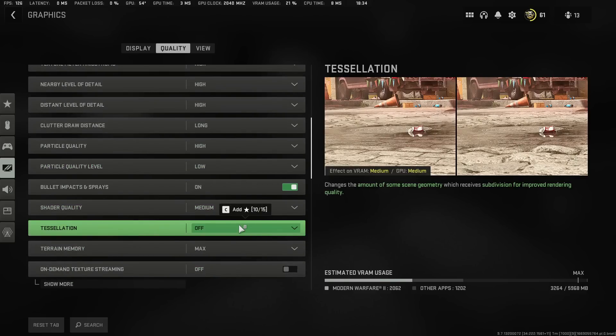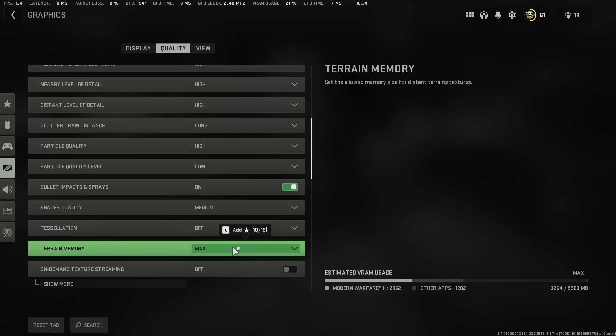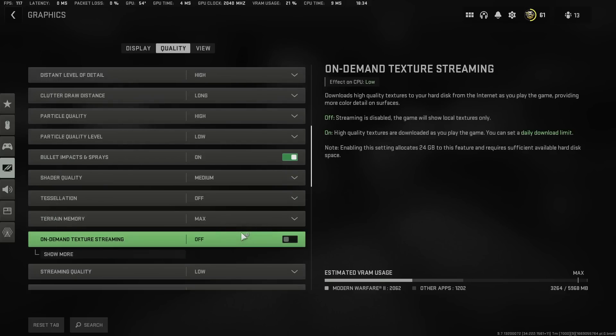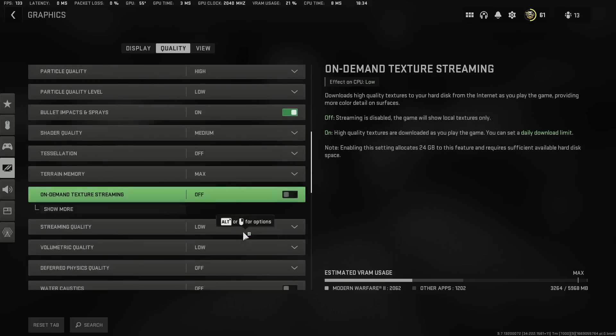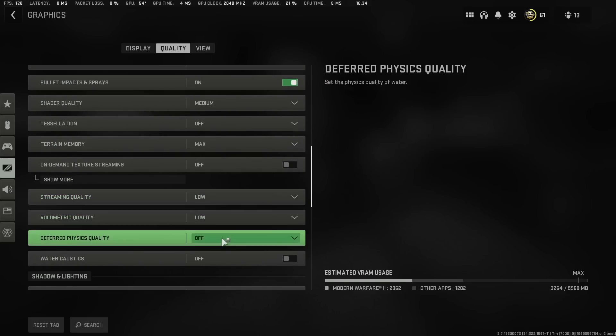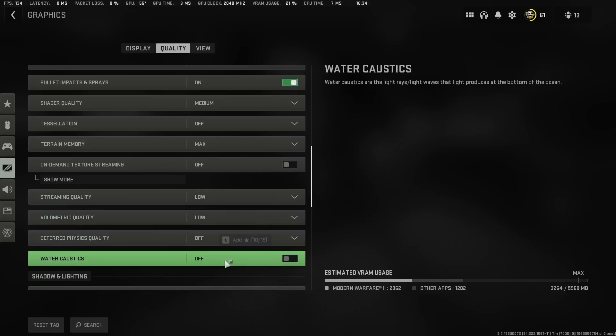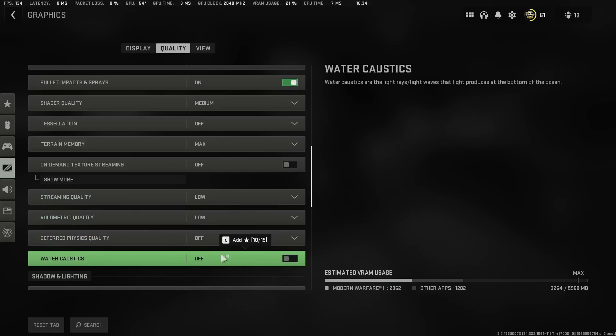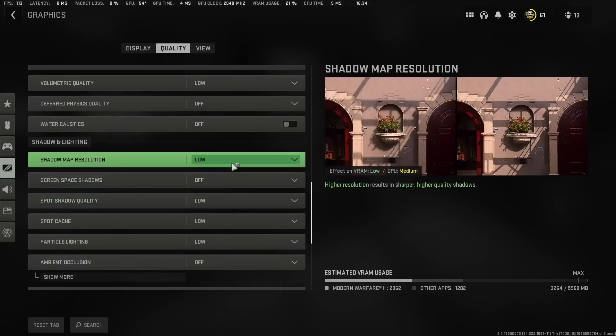Once you're done with that tessellation, you're going to put it off. Terrain Memory, max. On-demand texture streaming, off. This at low. This low. This off. This off. You do not need any of these at this very moment.